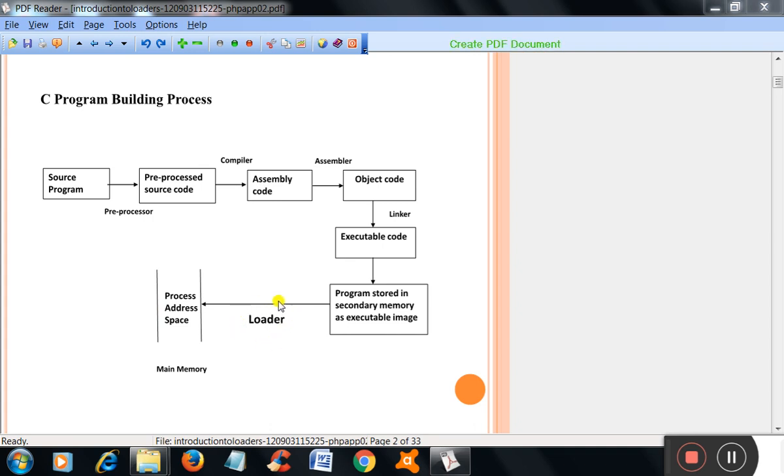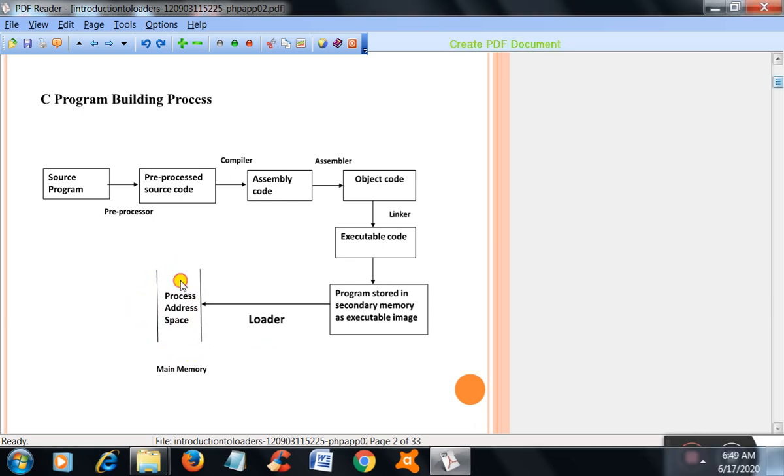The loader's job is to load the program or load the executable file into the main memory to process the program or to execute the program.